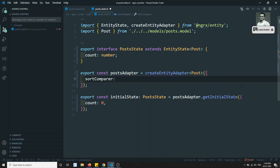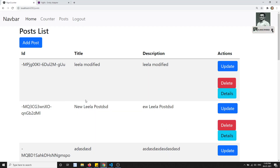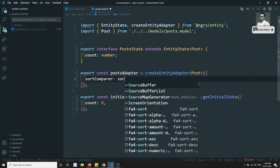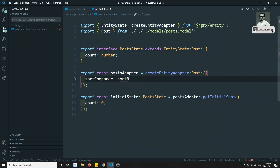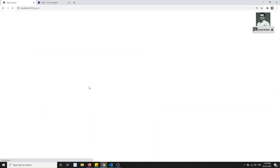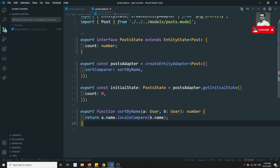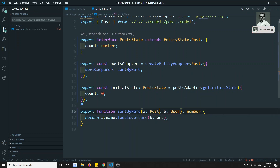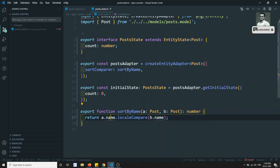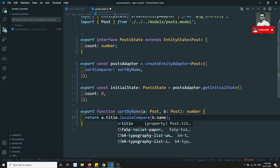sortComparer defines the sort order when displaying the list of posts. It takes a function — for example a sortByName function. You declare the function outside and pass it in. The function takes two Post parameters, a and b, and sorts using a.title — for example using localeCompare on the title field.